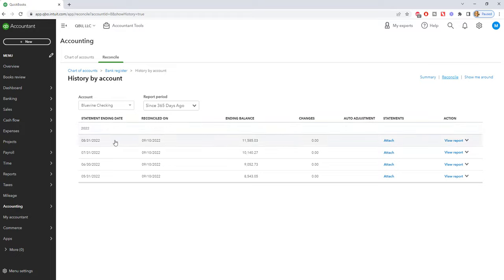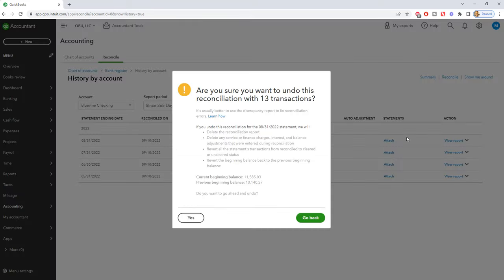So let's say we want to undo this reconciliation here. Go over here to action and hit the drop down box and simply click undo.